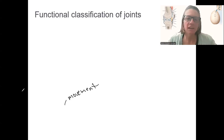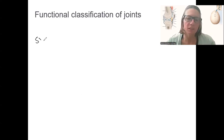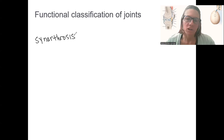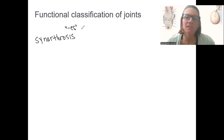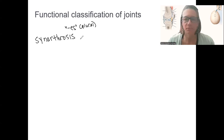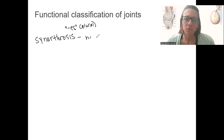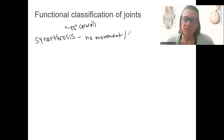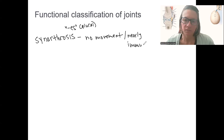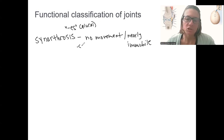The first functional classification is little to no movement. These are called synarthrosis — or synarthroses in the plural, which is true for all of these terms. Synarthrosis refers to a joint with no movement — meaning nearly immobile. An example of this would be the sutures of the skull.